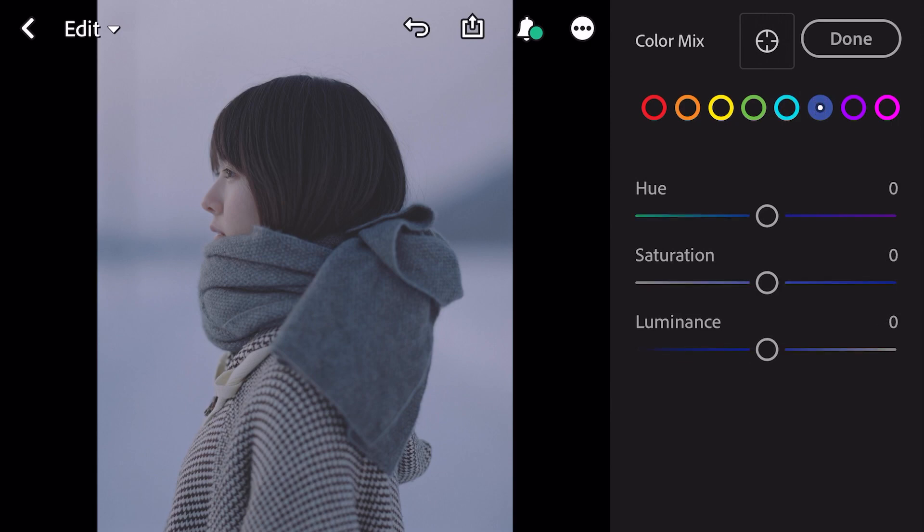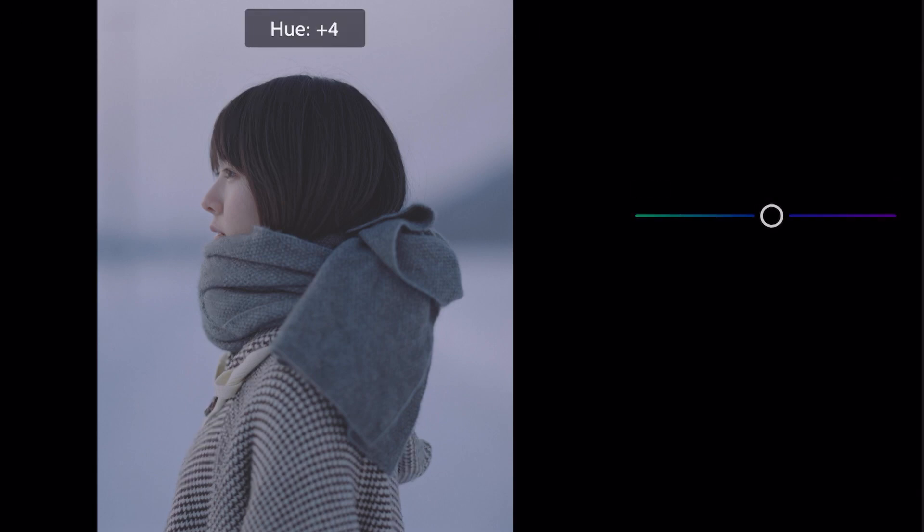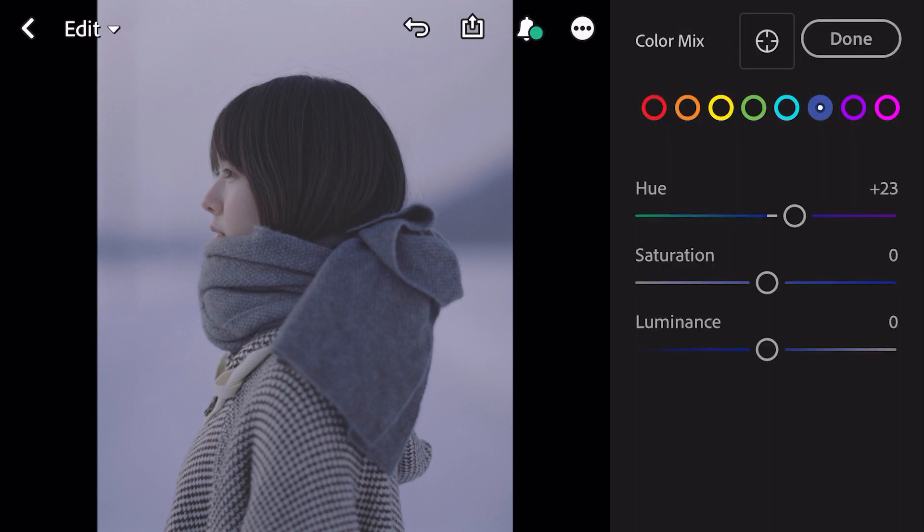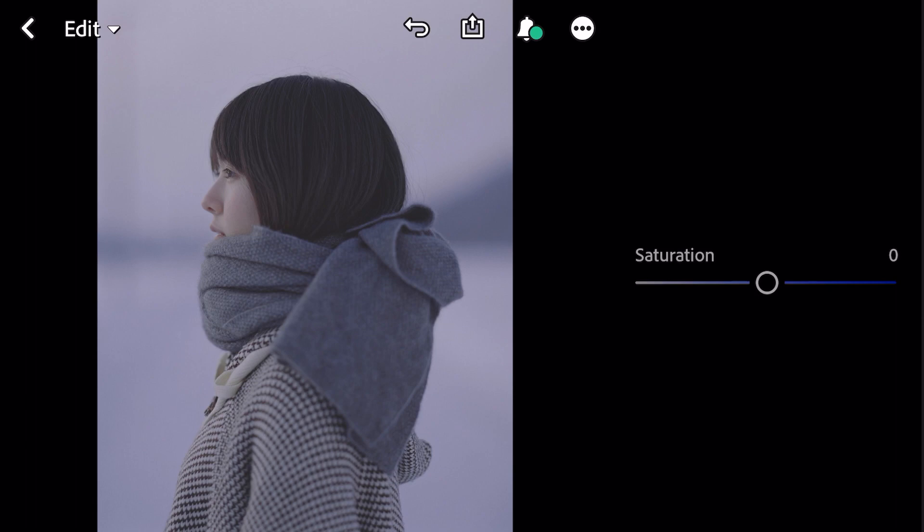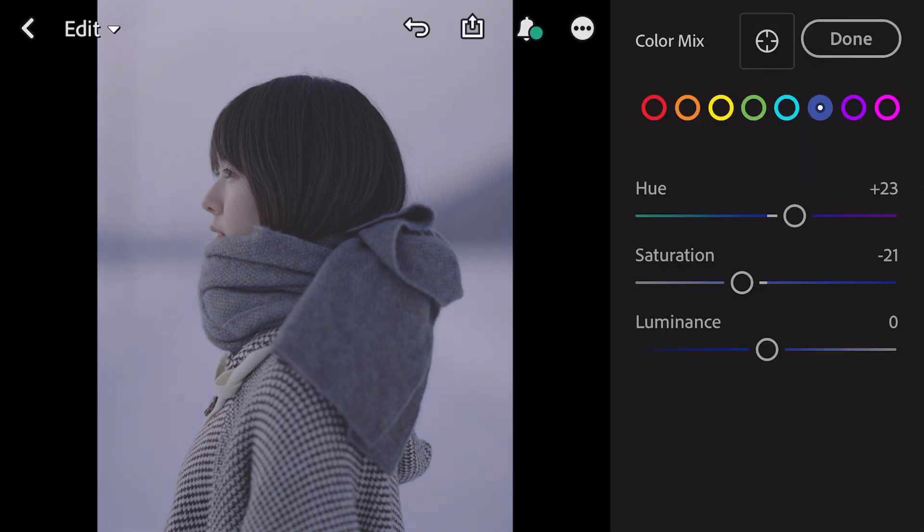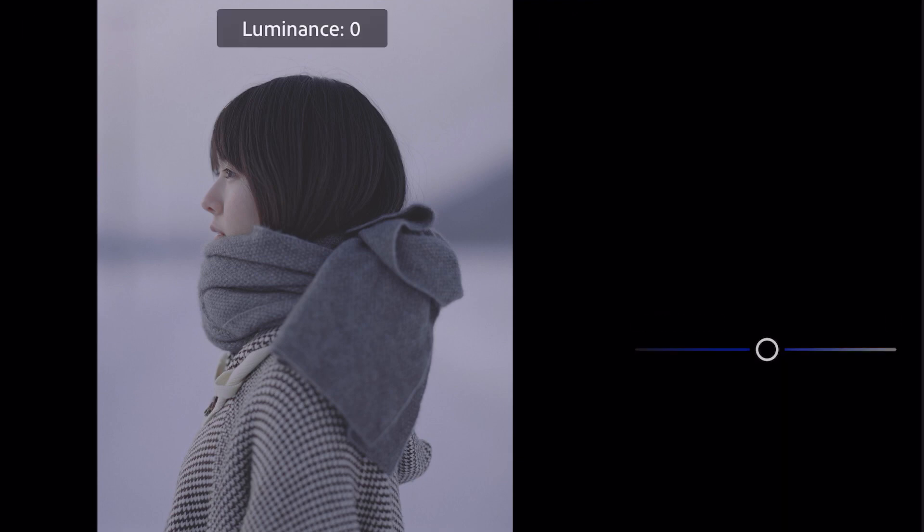Go to blue. Hue plus 23, saturation minus 21, luminance minus 7.